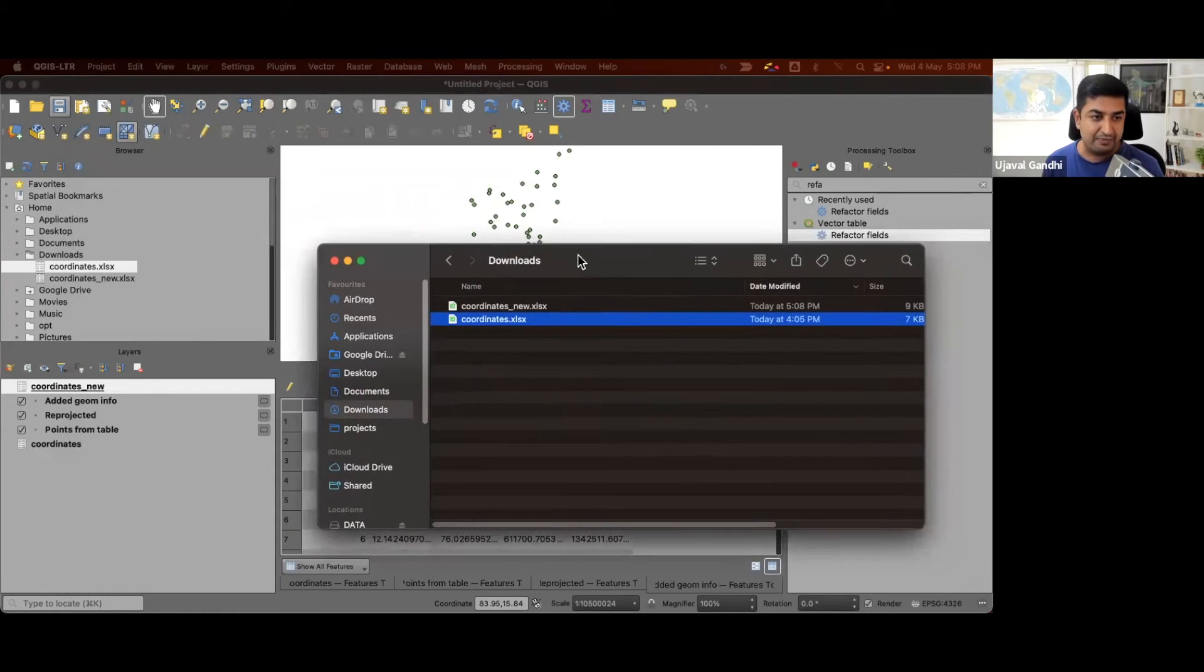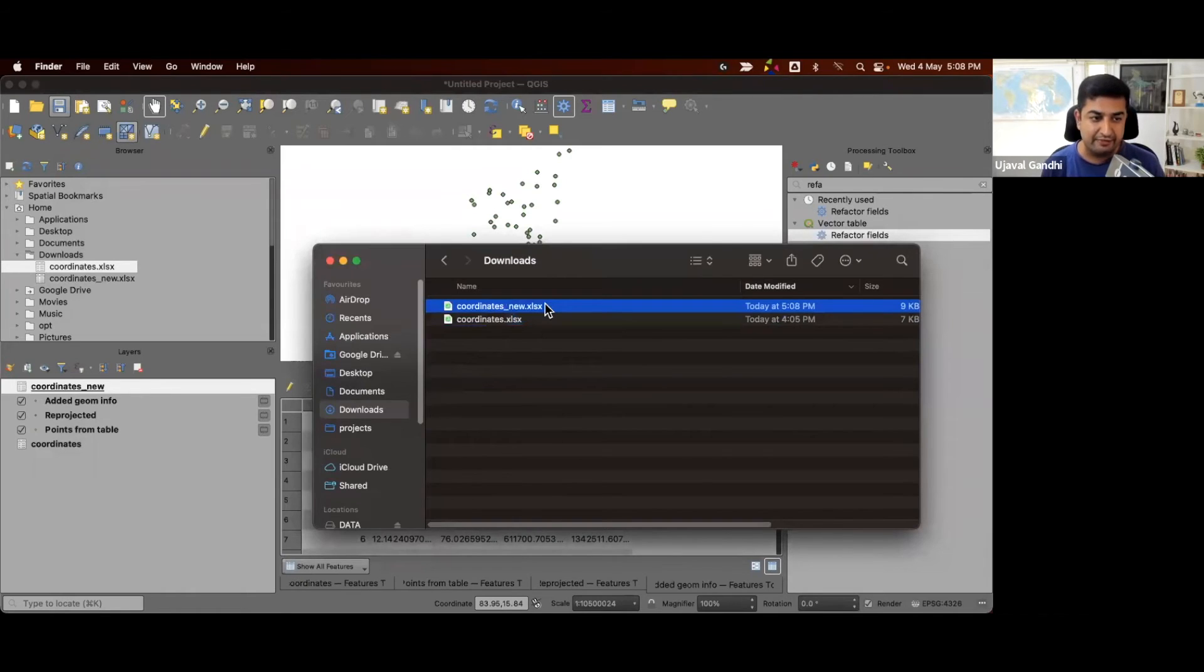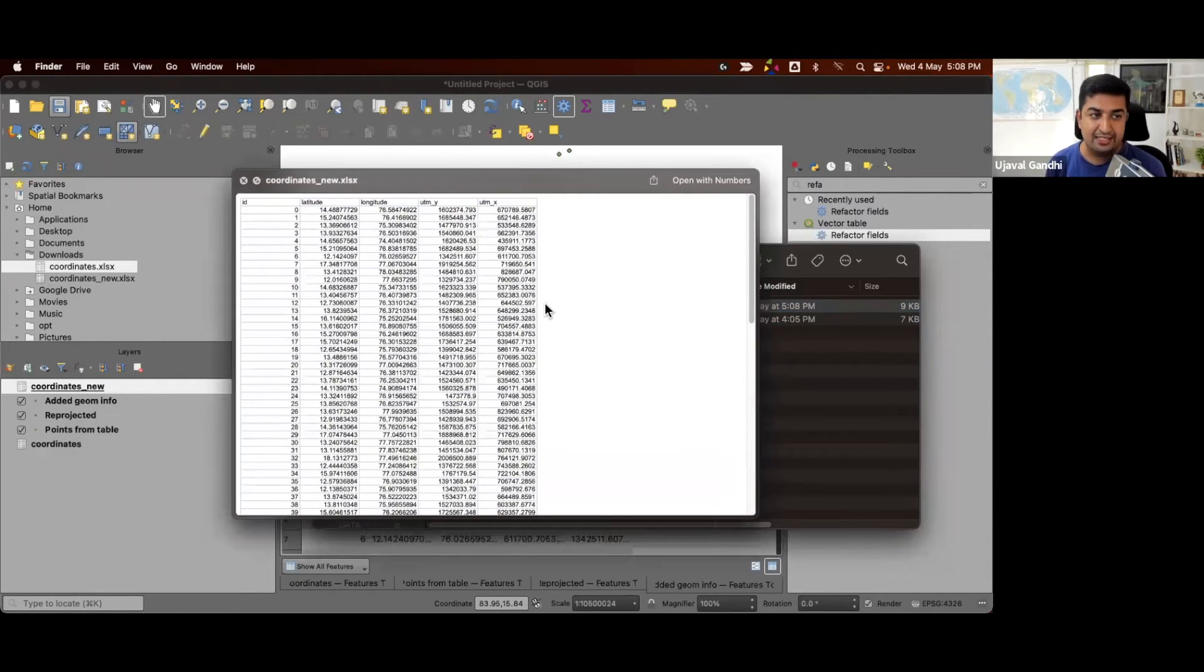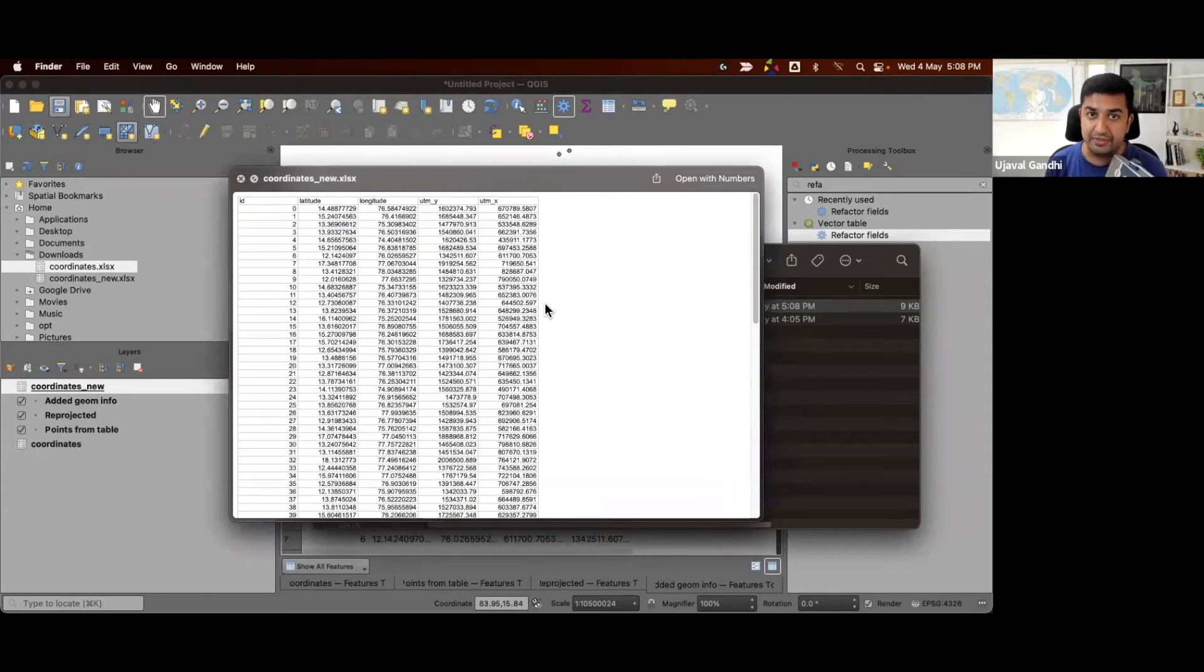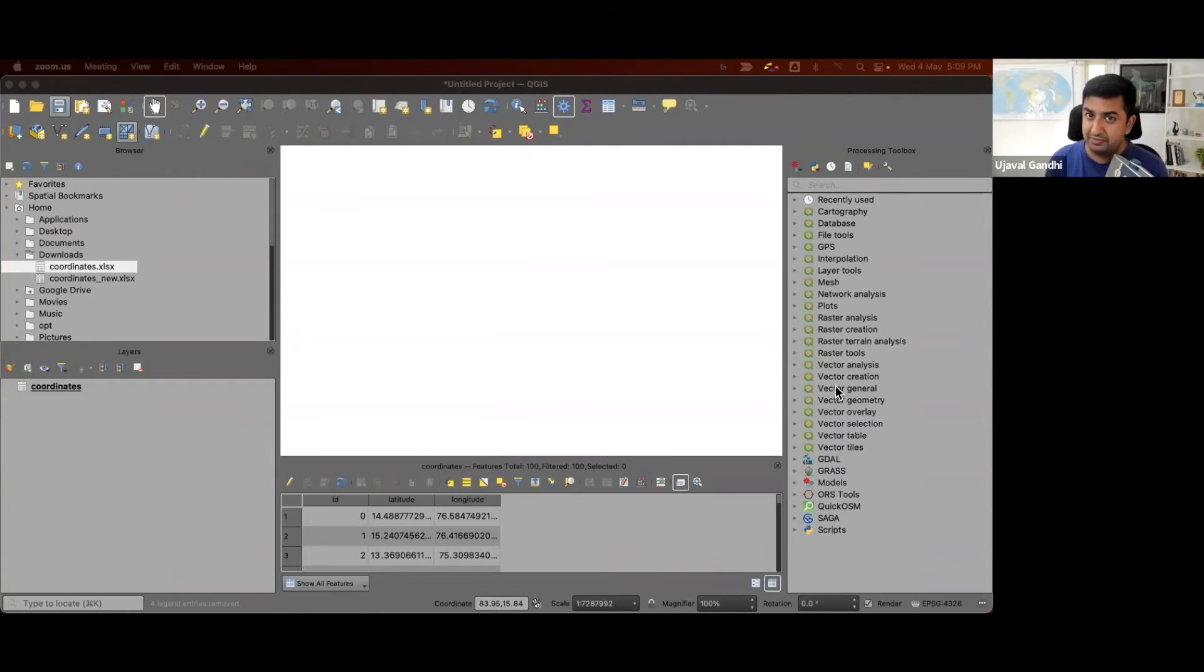If I look at my folder, a new Excel file is available here. If I look at that, I have two new columns, UTM y and UTM x that were computed from transforming the lat long into the UTM projection.